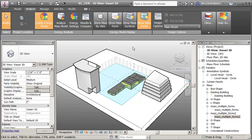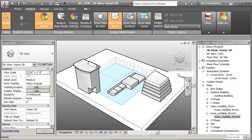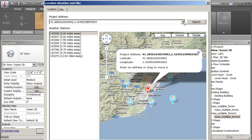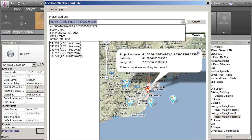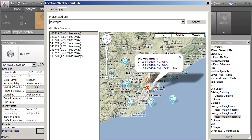While it's analyzing that model, let me show you that I can go and make further changes. Another place to change the location would be here under Set Location. Let's move it to Las Vegas, Nevada.